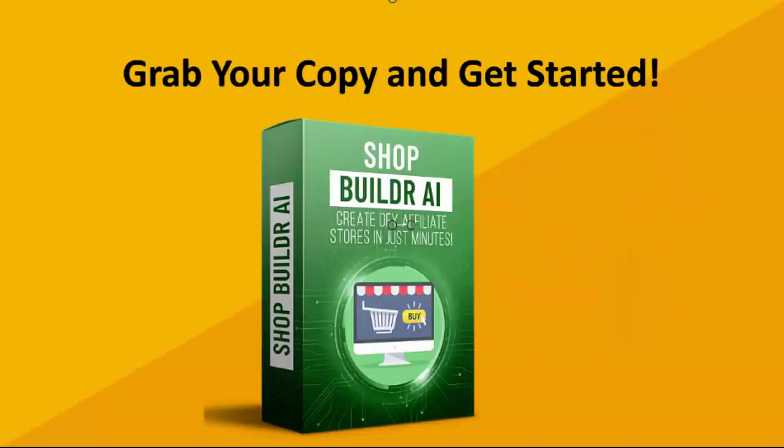So don't struggle any longer. Go grab your copy of ShopBuilder today. Once you purchase you'll be able to download the software, simply install that, upload the product file we provide, and you are off to the races.